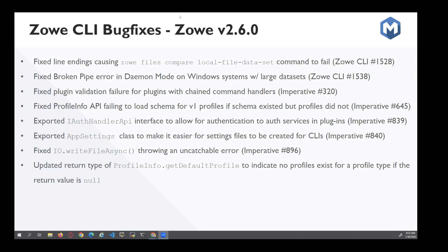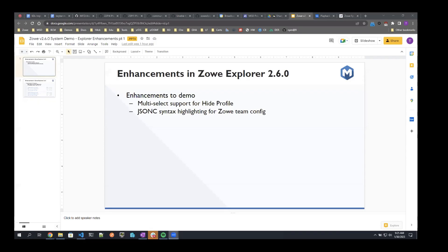All right. Any questions for Andrew? Okay. Thank you, Andrew. Moving on then, the next presenter will be Tim, Timothy, and he's going to be talking about enhancements in version 2.6 part one. All right. Thanks, Nick. I'll show my screen. Hopefully you can see it. Yes.